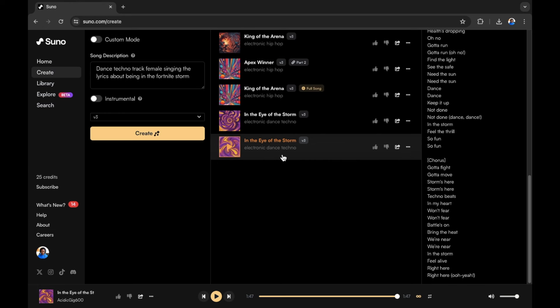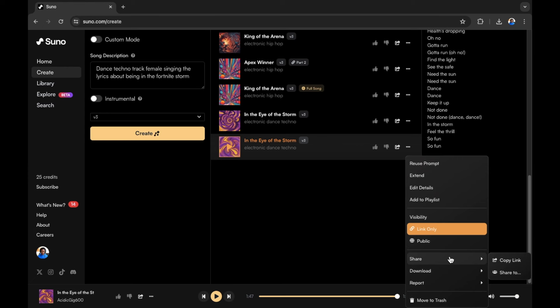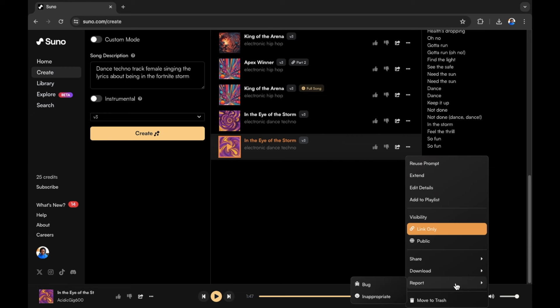In the Eye of the Storm, the second version is what I want. So if you've made your choice at this point as the beginning of the song, what you can then do is go into these three dots here and there are a few options. You can reuse prompt, extend, edit details, add to playlist and there are a few visibility options as well because people can see your creations on suno.com if you share it. There is also the share link so you can share the link to the suno.com creation, the suno AI creation and you can download what you have already as audio or a video with the lyrics being displayed on screen. You can also report any bugs or something that's inappropriate that the AI has created for you to the developers at Suno AI.